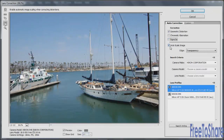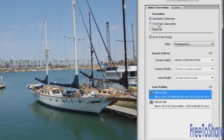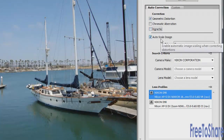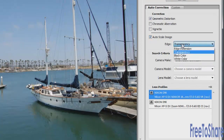There's also Auto Scale Image, so as you modify the image with these different options, it will scale to fill the original boundaries of your image. You can also choose edge transparency, edge extension, or black or white.